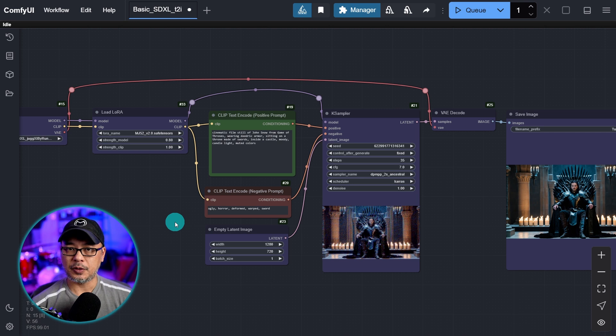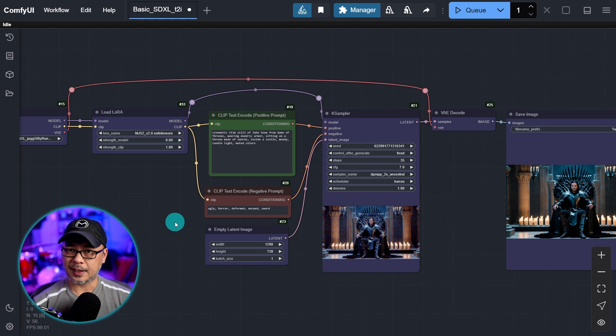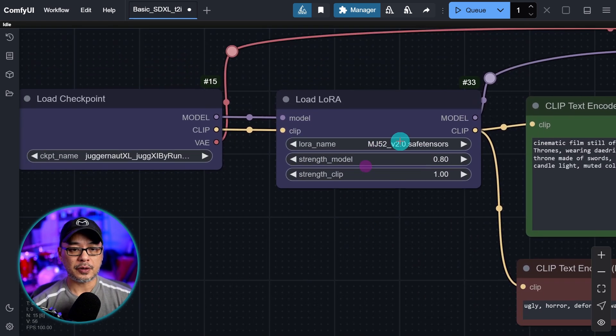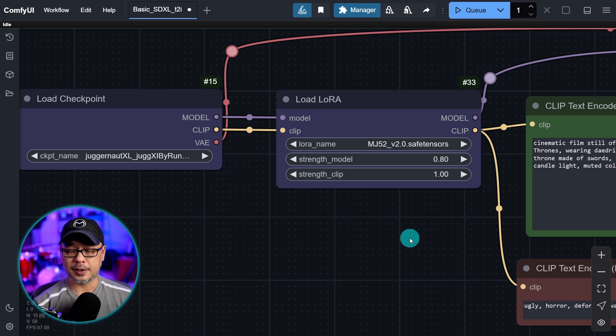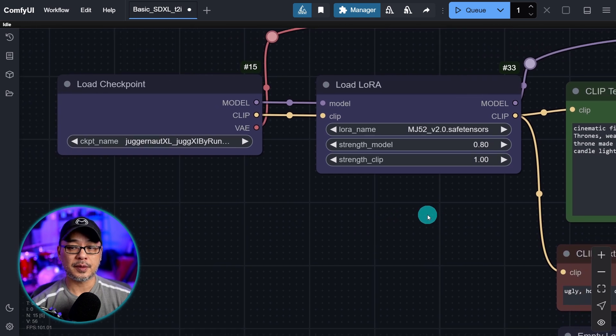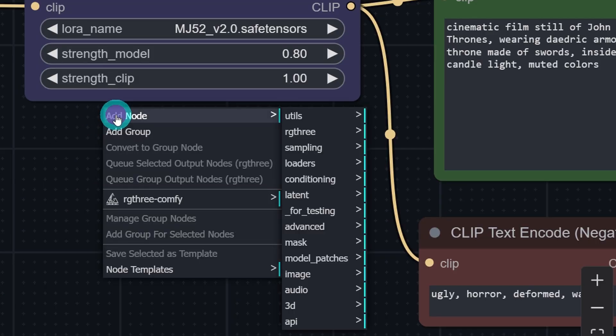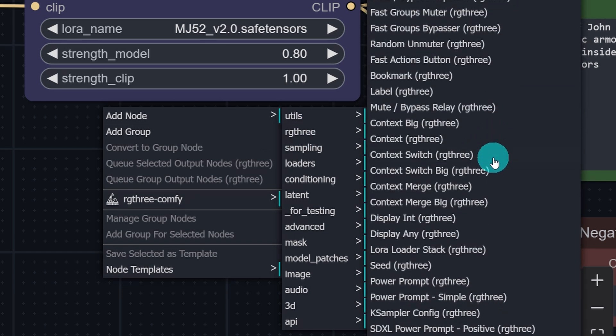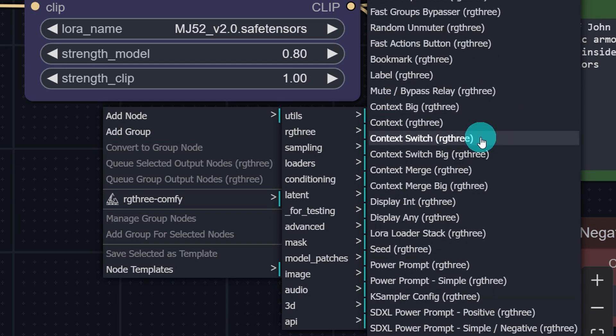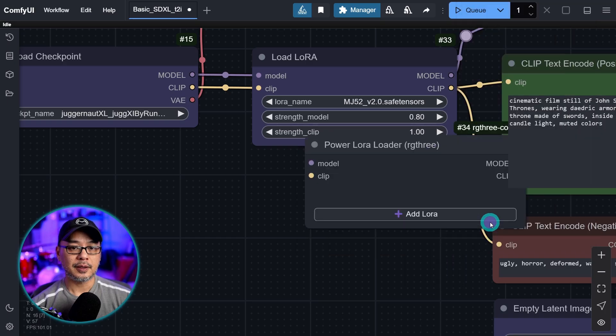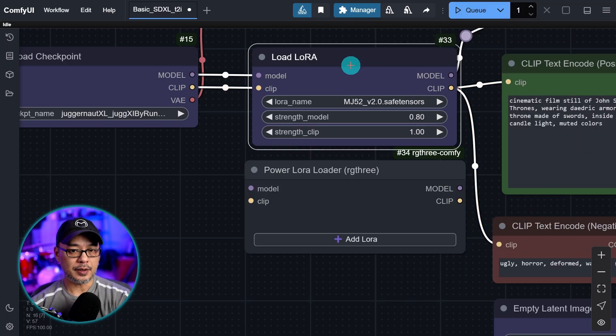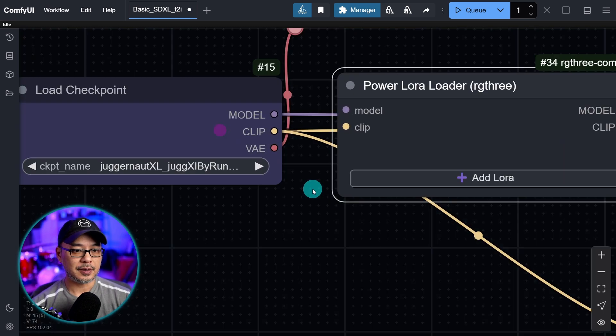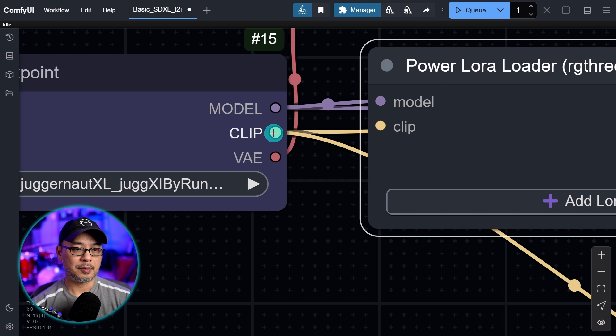Now what if you wanted to use multiple LoRas? There are LoRas out there that improve details like skin texture, hands, that type of thing. If we look at the LoRa node there's only one area where we can load a LoRa. Earlier the custom node that we installed, RG3, has some custom nodes that we can use. Let's right click, add node. You see that we have an option RG3. There's a whole bunch of custom nodes here. The one we're looking for is near the bottom called Power LoRa Loader. Let's click on that. We want to get rid of this one, so let's delete that.